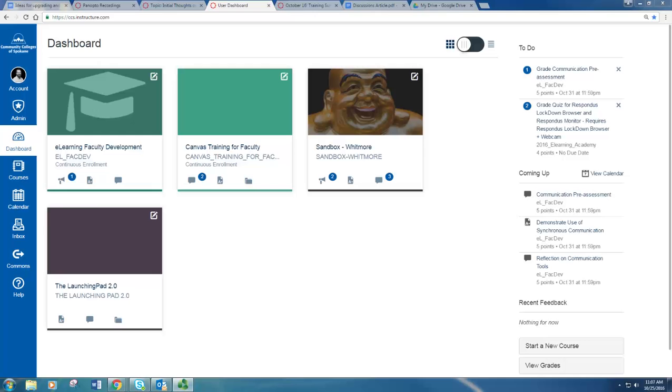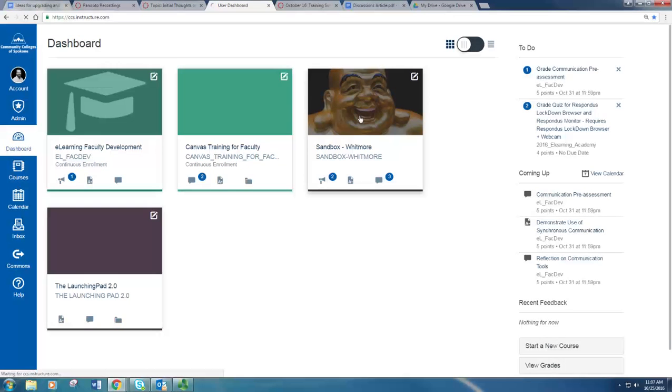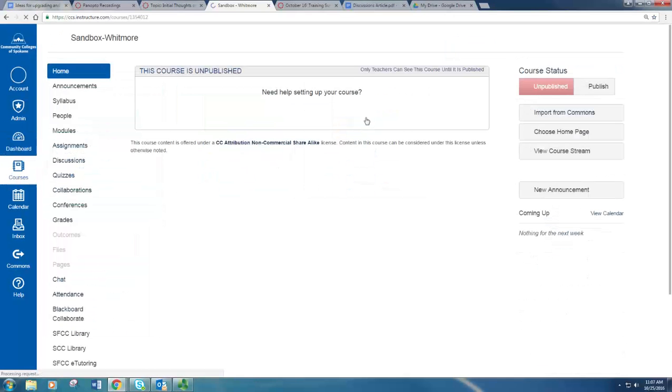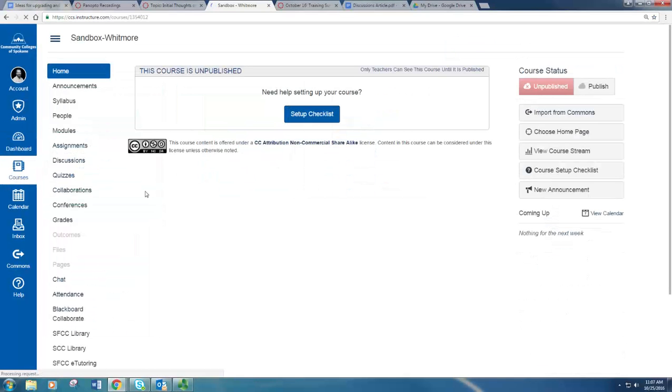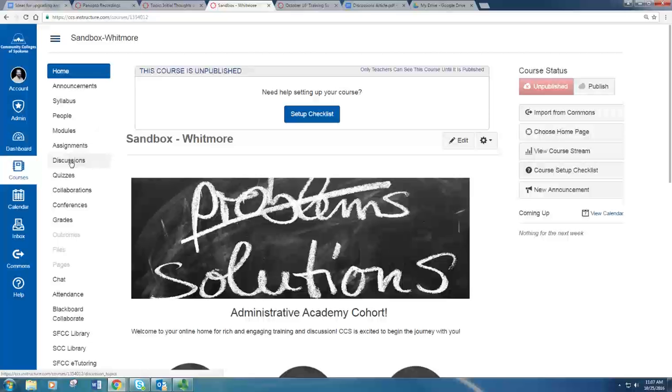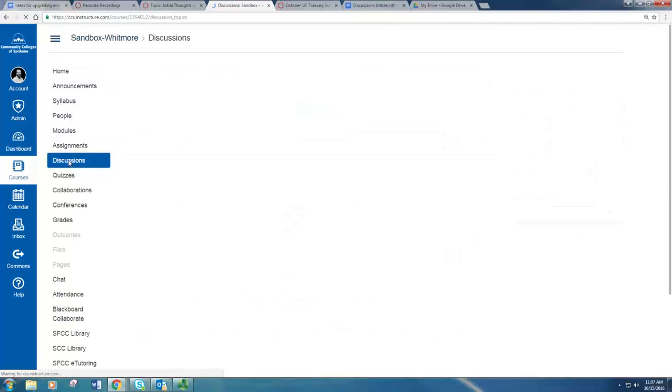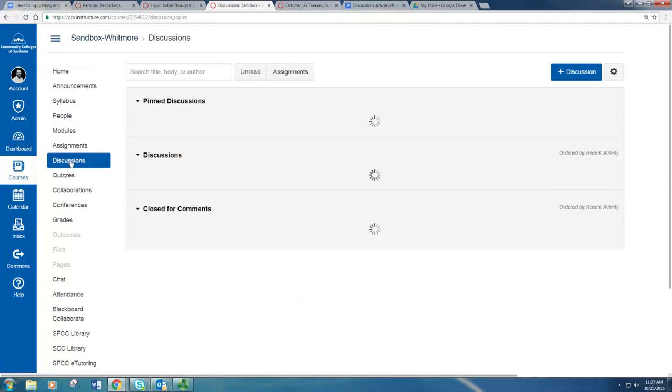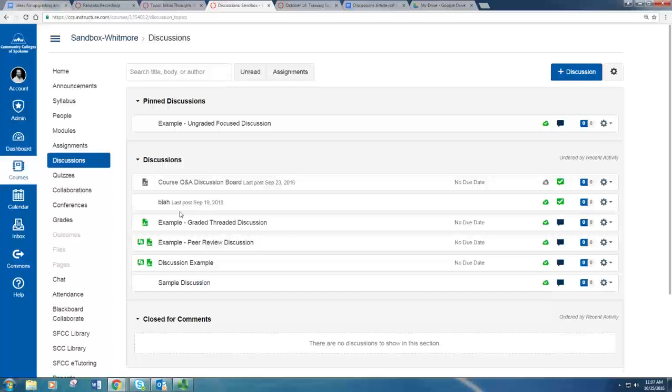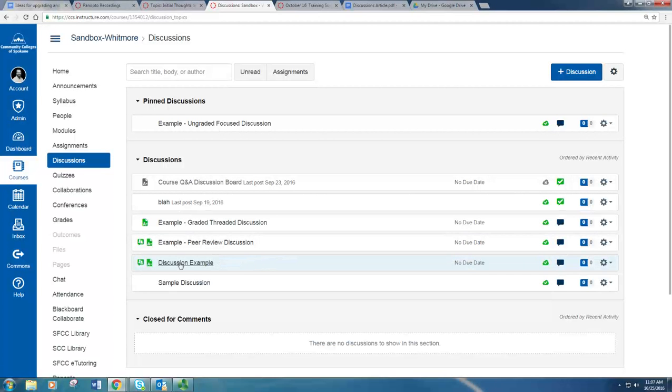From your dashboard, you'll go into your course and on the left-hand side of the course navigation you will click Discussions. Here you will look for your discussion that you want to add the rubric to and you can click that.